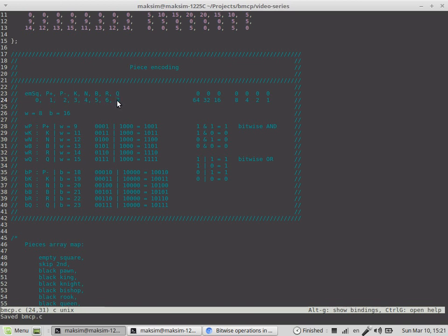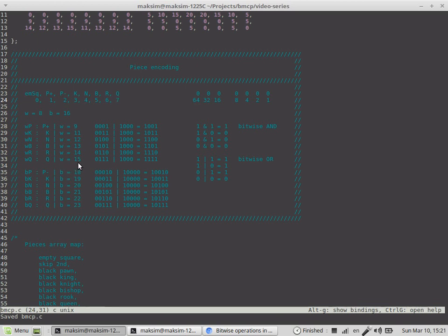If we bitwise OR 7 with 8, it would result in 23, and this represents the white queen on board. If we bitwise OR 7 with 16, it would result in 15, and 15 represents the black queen.